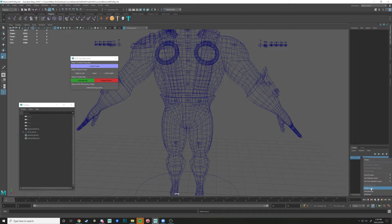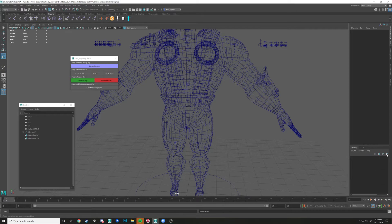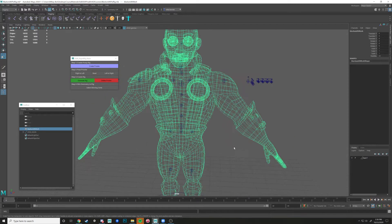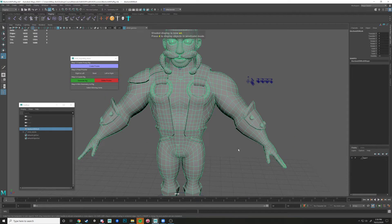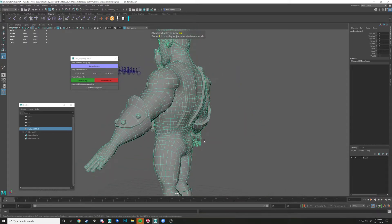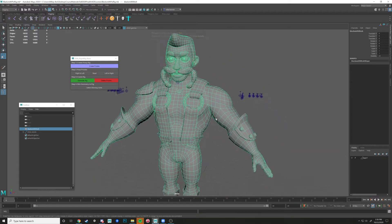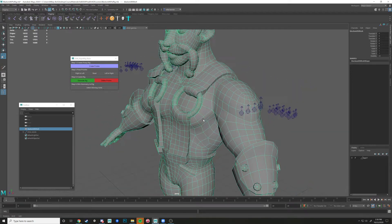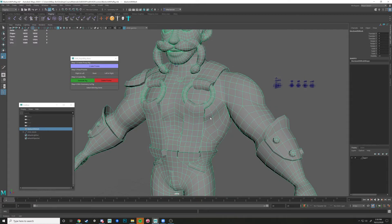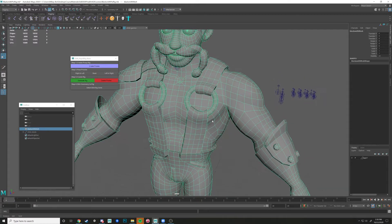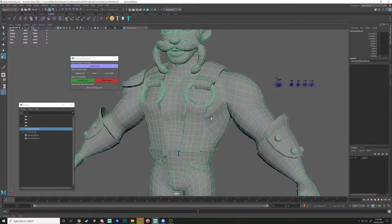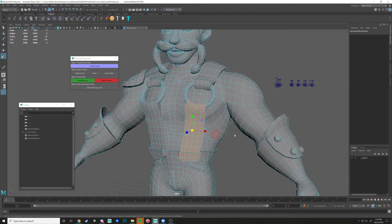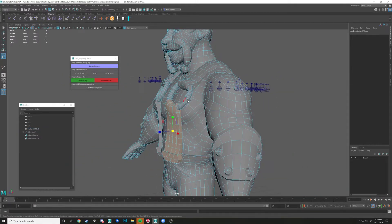And I'm going to make a new layer with this character. Now, if you have clothes on your character that you want to be separate, that you could just use a wrap deformer on, then this is the step that we would separate those out.